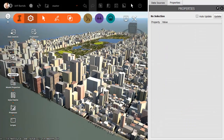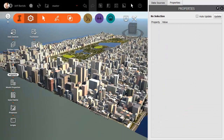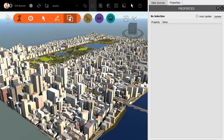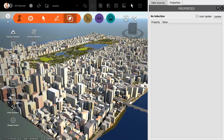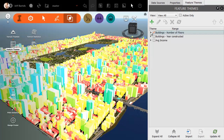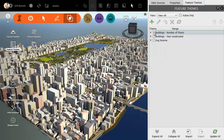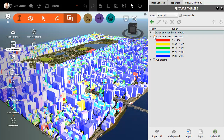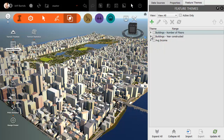Once these attributes are in the file, they can be leveraged for visualization. In this case, I'm going to do some thematic styling. I'm going to theme the buildings based on their number of floors. Maybe I could theme the buildings based on the year constructed. I'm doing this with buildings, but you can do it with any of the data in the model.